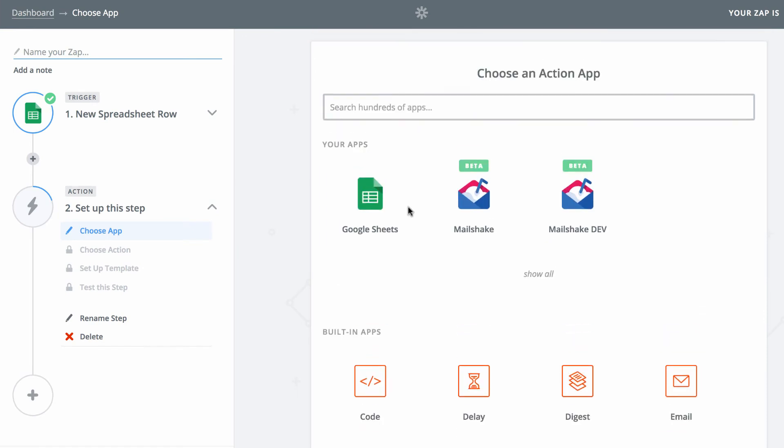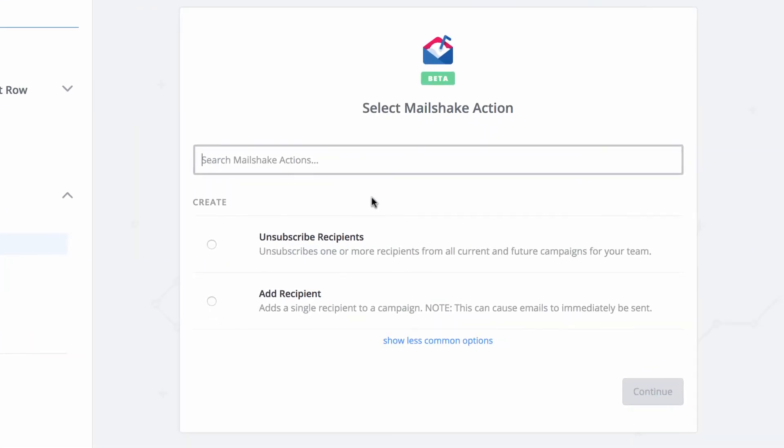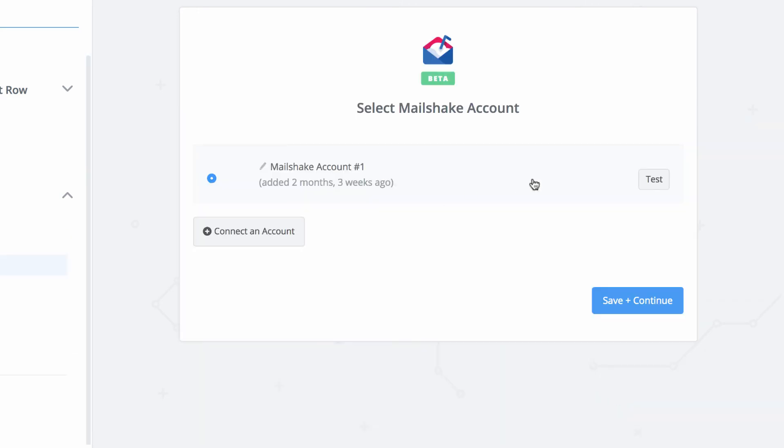Okay, so now the next step after we receive a signup, we want them to be added to a Mailshake campaign. So we're going to connect Mailshake. And the action we want to take is to add a recipient to a campaign. I've already connected my Mailshake account.